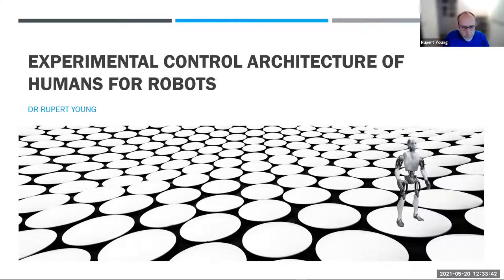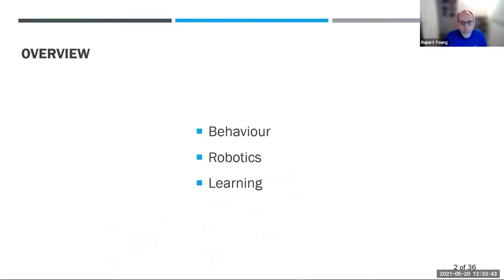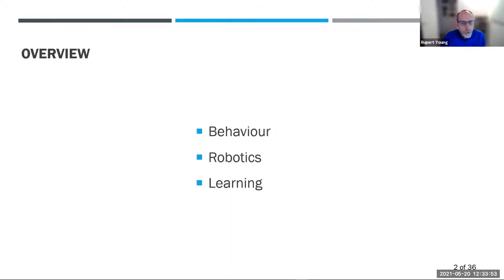I'm going to talk about a theory of behavior based upon control theory and how it can be applied to simulated and real-world robotic systems in dynamic and unpredictable environments, without the need for complex computations or predictive modeling.